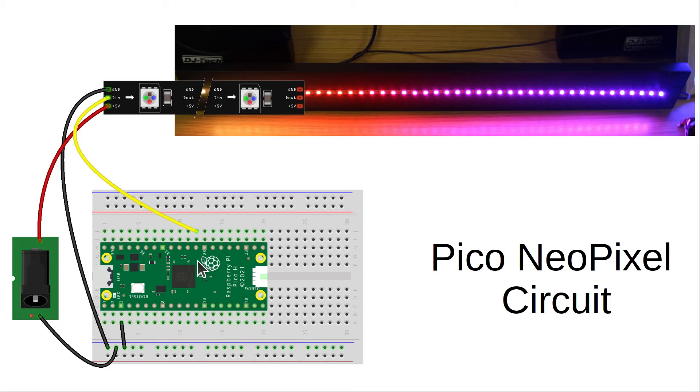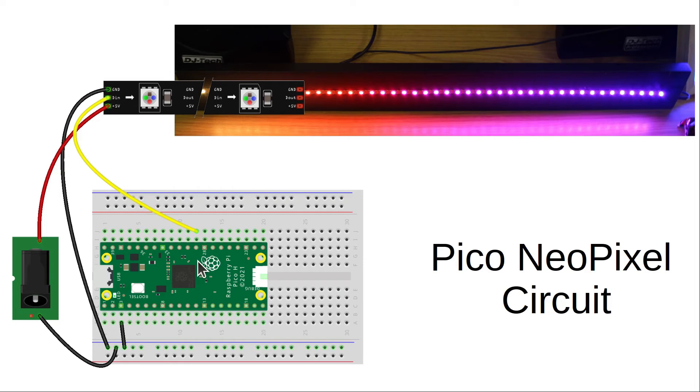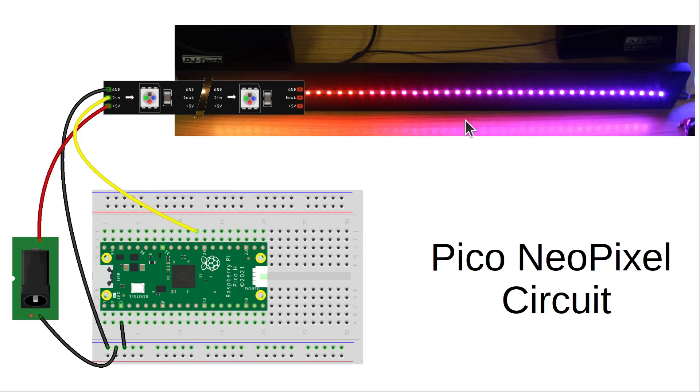If you use the power supply from the Pico, then you can only light a small number of LEDs. Also note that the neopixel is designed to run at 5 volts, so the data should really be fed with a 5 volt source here.